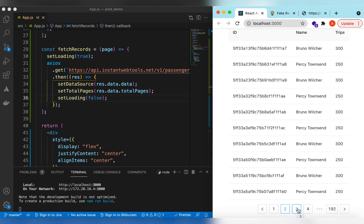That's it on exploring pagination and fetching data from the server using Ant Design table pagination. If you still have any questions please let me know in the comments below. If you learned something in this video please hit like and subscribe to my channel — see you in the next video, thank you.